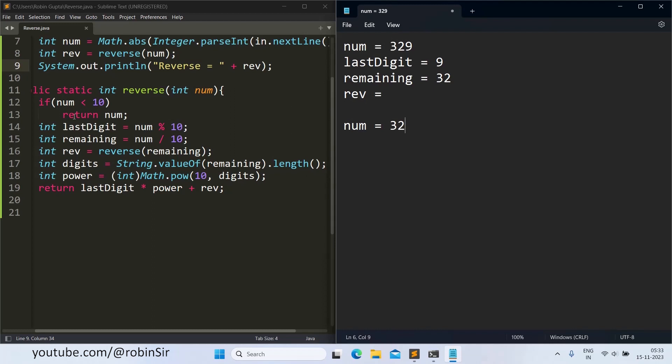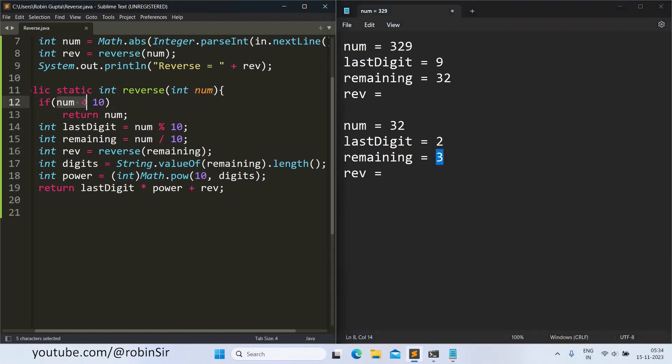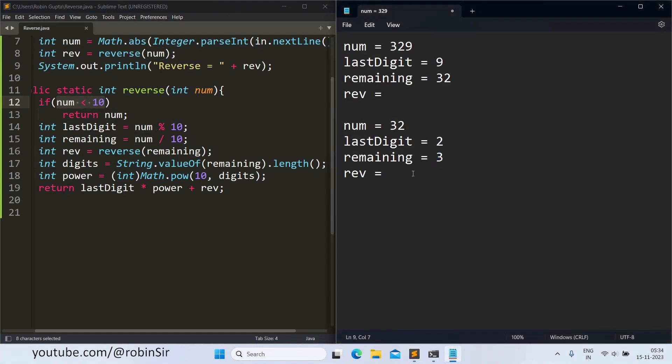So that's why this condition is false once again. Once again we create last digit for this call when num is 32. So last digit will be 2 here and remaining will be 3. And once again the rev variable is calling the reverse function with this number. And this time what happens is that this condition becomes true, so we get a direct answer 3.